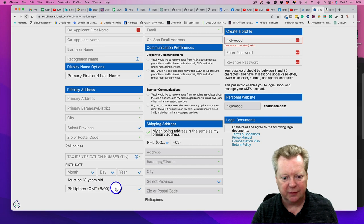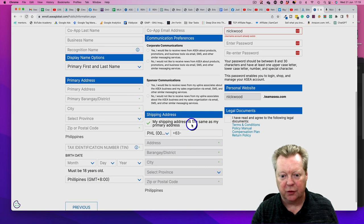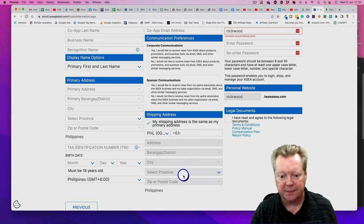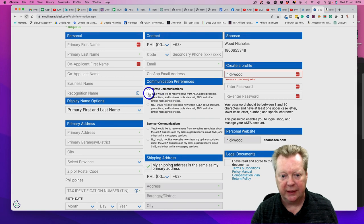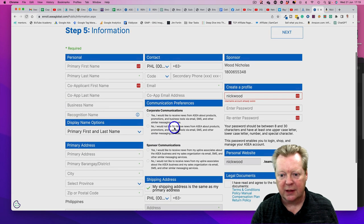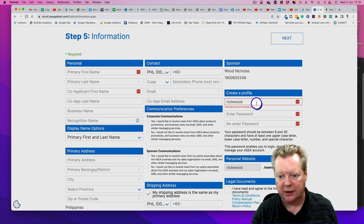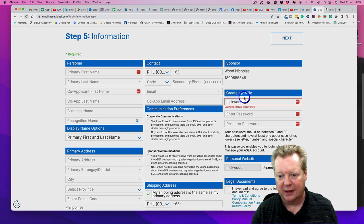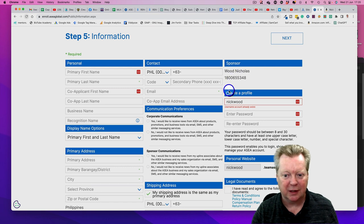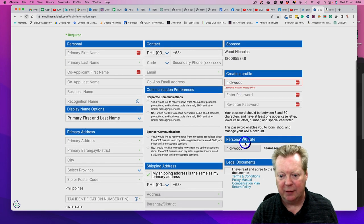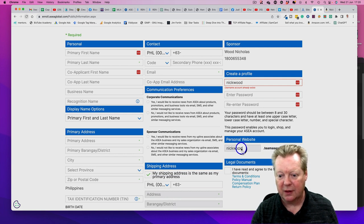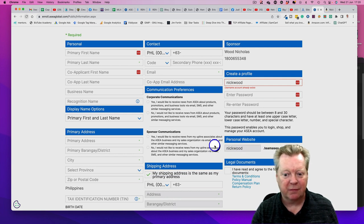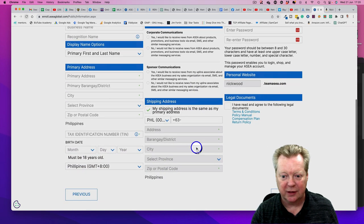Enter your shipping address, click on these corporate communications - all standard stuff. Then create your profile. My name has come up - put yours in. That's my name and sponsor number. Create your profile and you'll get a personal website. You'll create your own Team ASEA personal website.